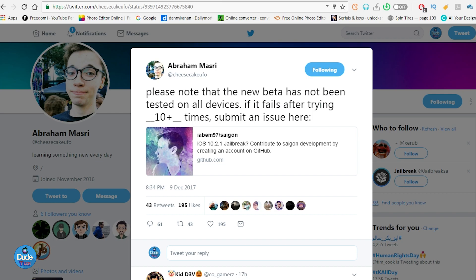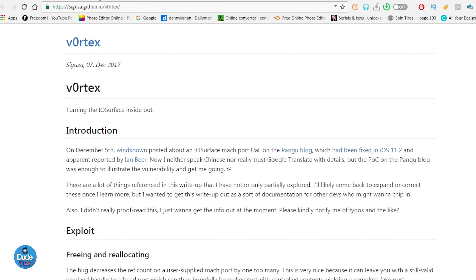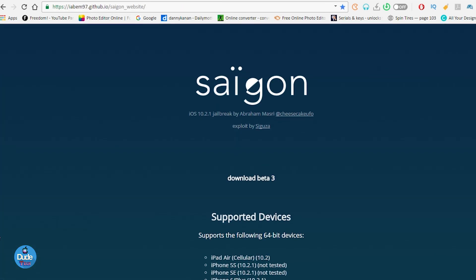This is the website for Abraham Masri. If you've already tried to jailbreak your device on 10.2.1 and you have an issue, you can post the issue and share the information with the developer. The developer is going to have access or will have knowledge about what most of the devices don't support, so it might be supported in the future.